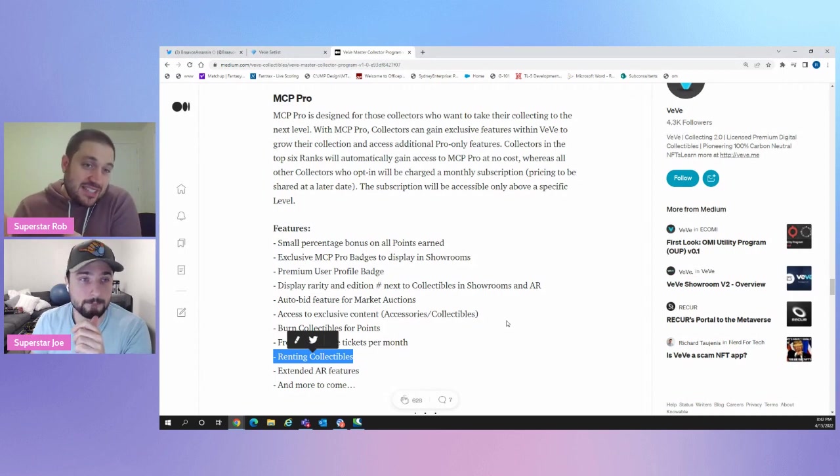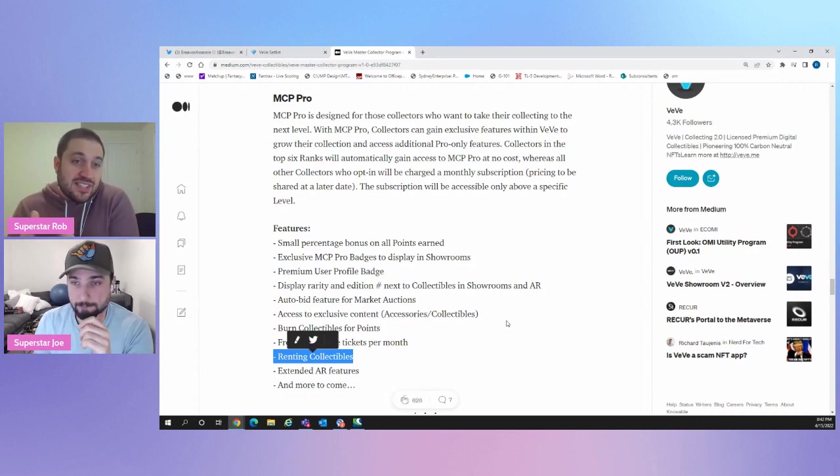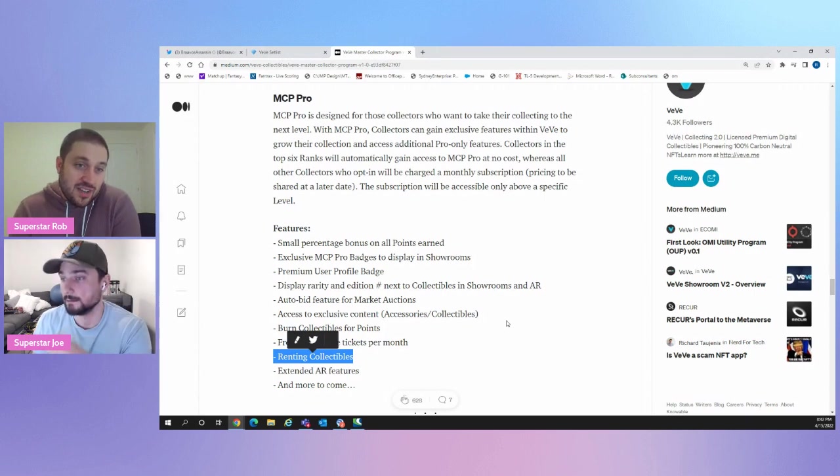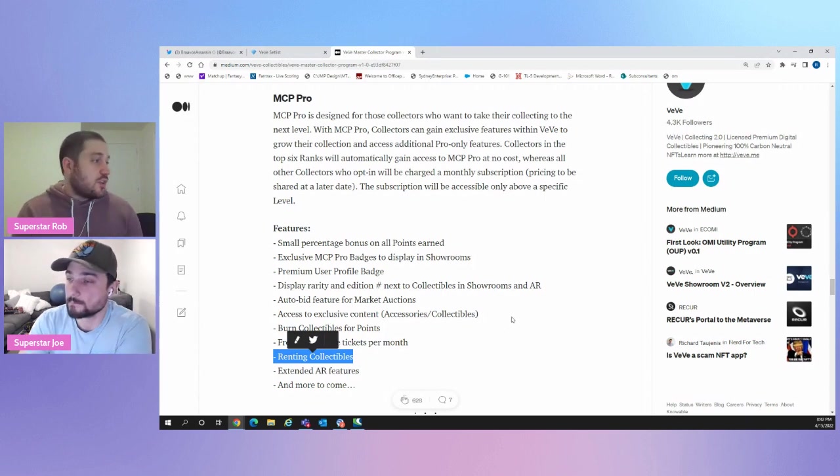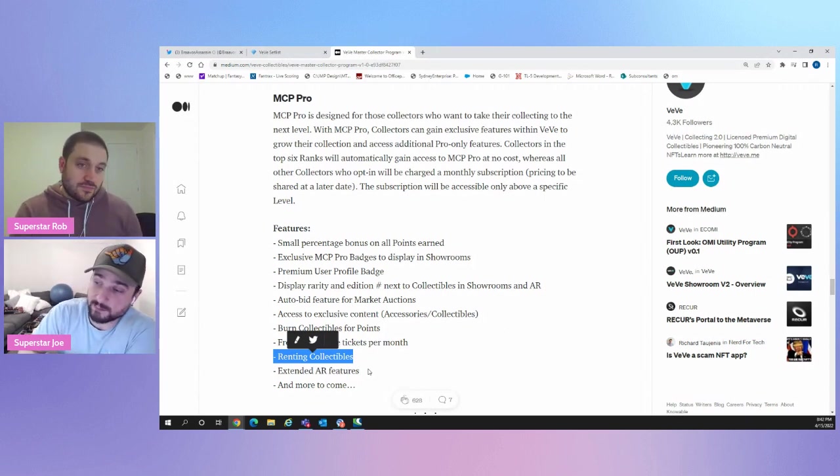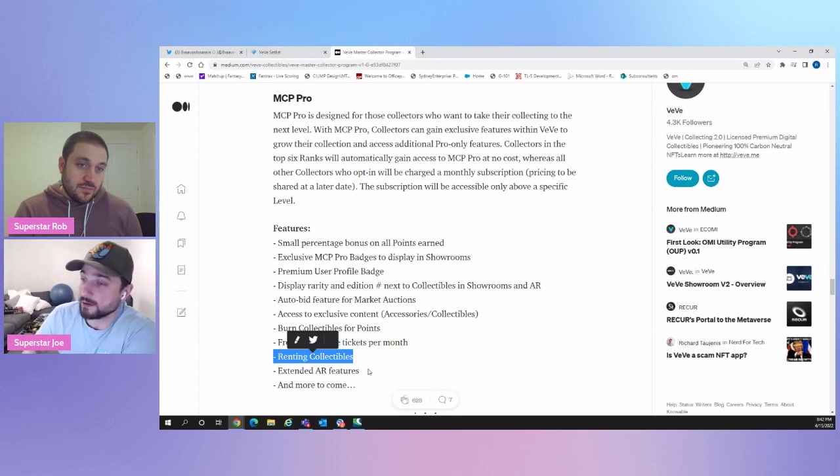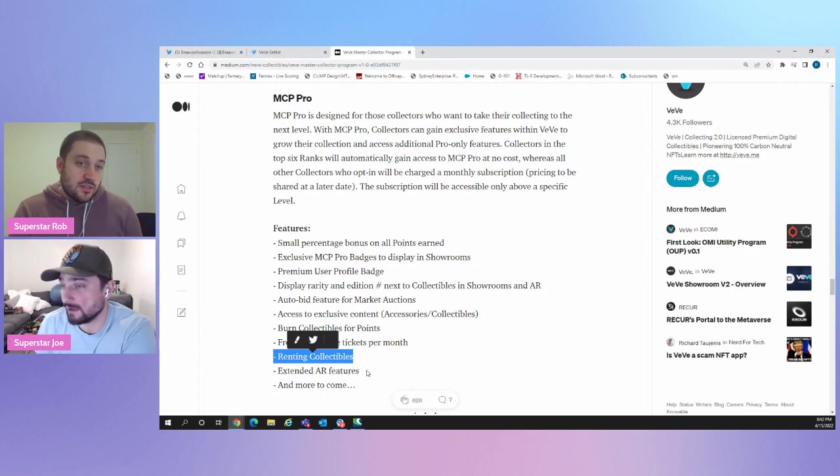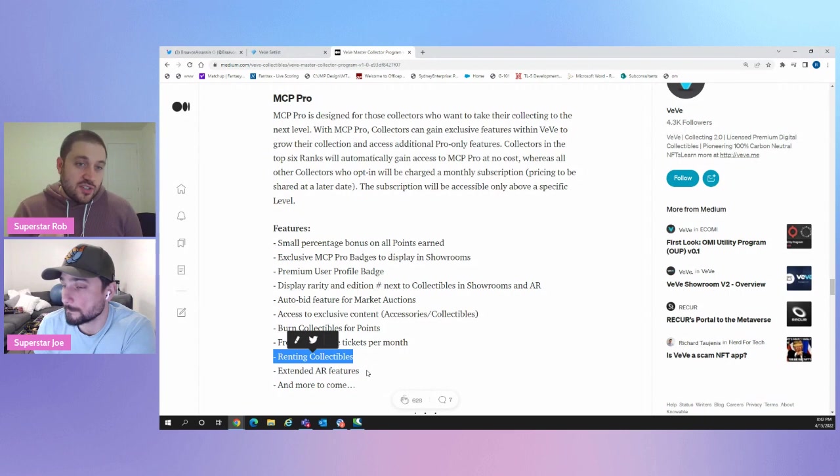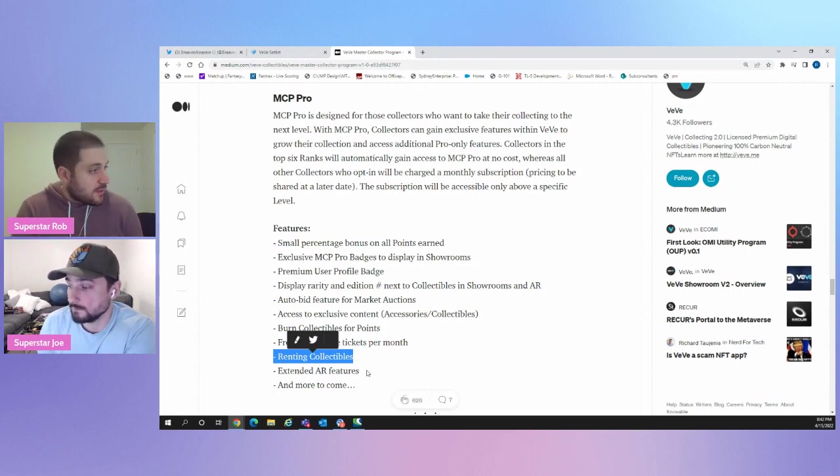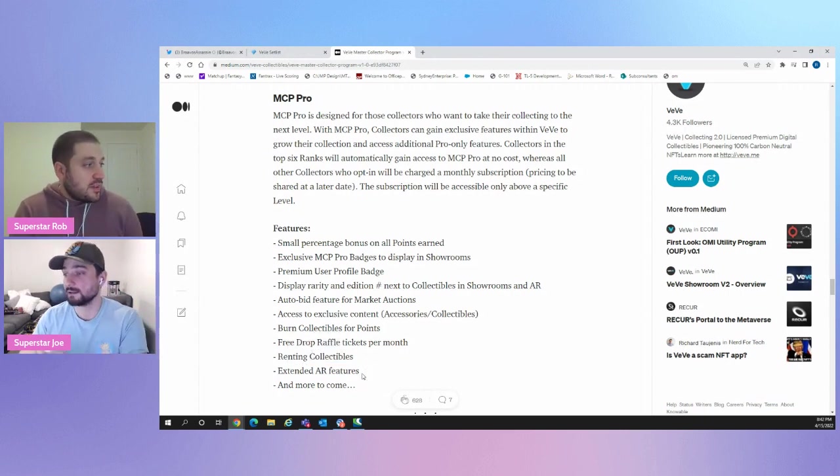They say $10,000 worth. I'm assuming that's 10,000 USD worth of OMI at the time. So. And if OMI goes up, it might be easier than people think to get there, but. It's all dependent on how VeVe advertises and whatnot. So if you're not interested in MCP, but you don't want to buy OMI, well, maybe you should be interested in MCP because then you can rent, right? Exactly. Extended AR features. Not sure what that is. They haven't expanded. We can only speculate what that's going to be.